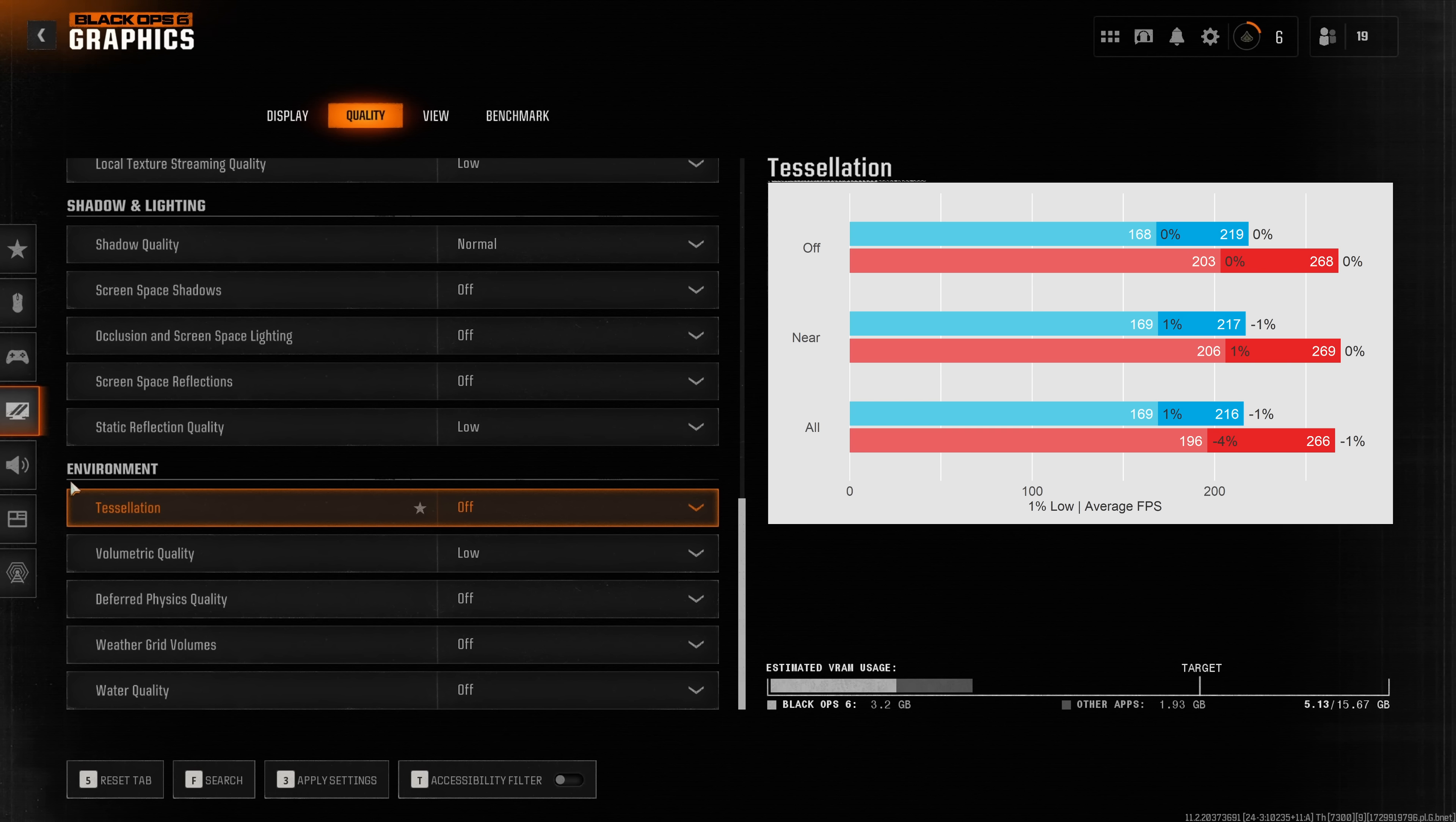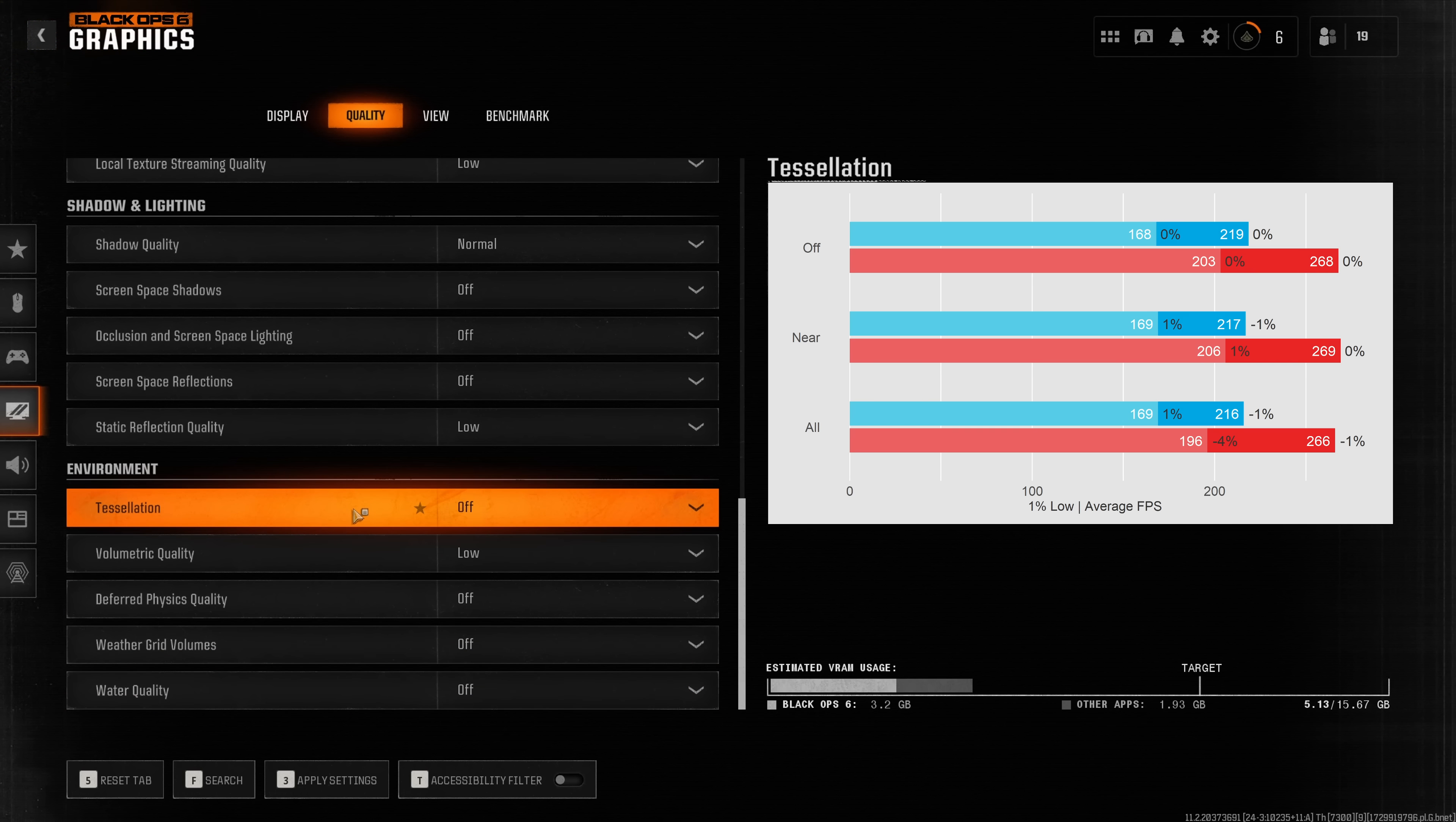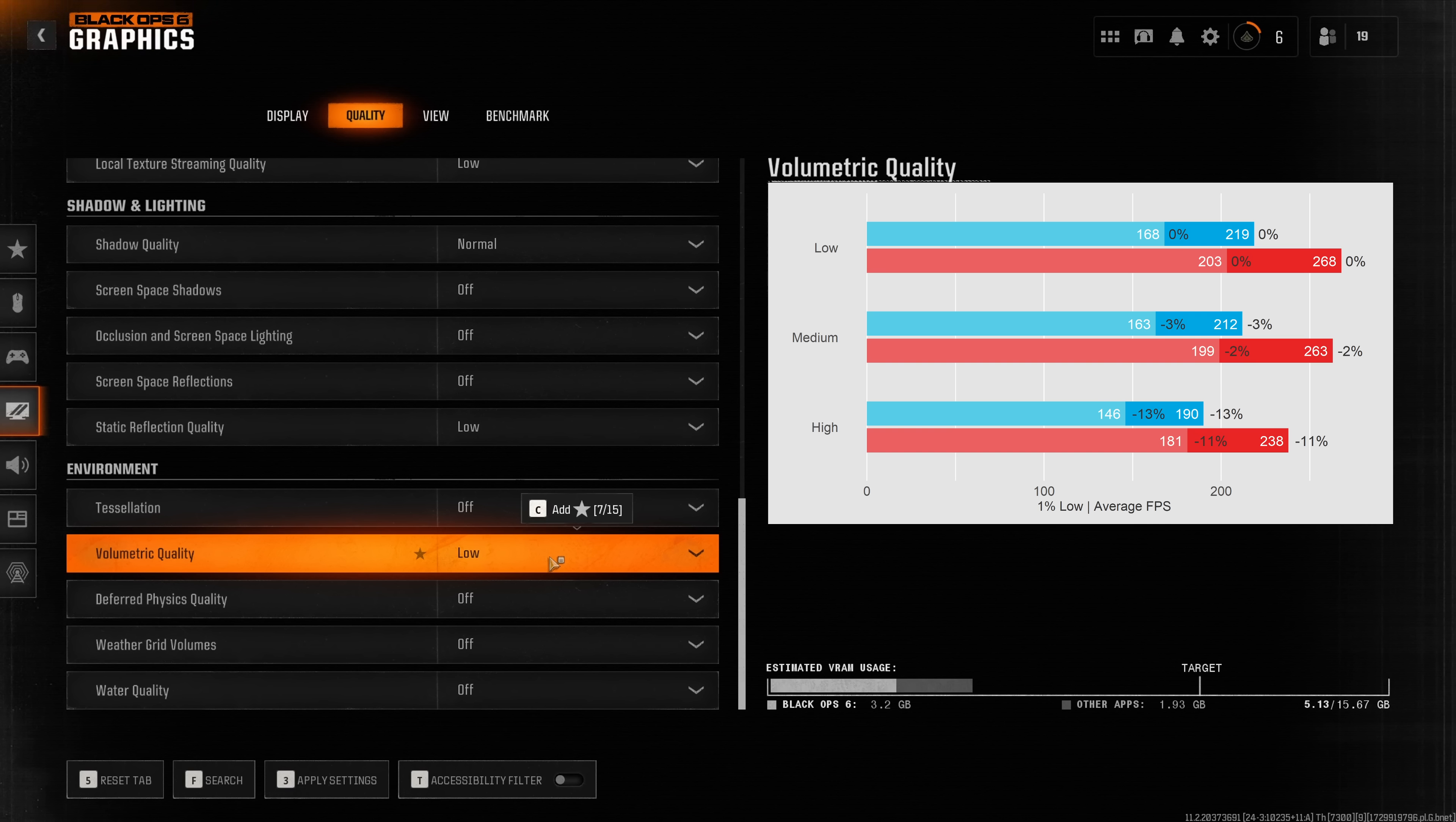Finally coming to the environment section which historically has always more affected the single player campaign of Call of Duty rather than the multiplayer. This is pretty much the case for tessellation. I couldn't find any differences in game where this actually made a difference while measuring a slight reduction in performance. Volumetric quality does have quite a significant impact on performance especially the high preset which tanks performance by about 30 fps on my systems.